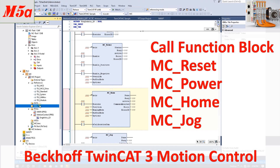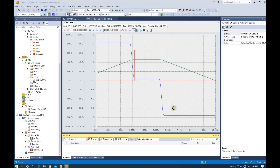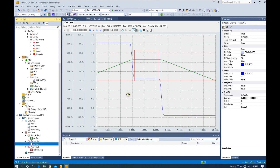With those motion control commands we can use the jog and control our axis. In the previous video I introduced how we can use the curve to monitor the position and the speed. In this trend, the blue curve is the velocity, the green curve is the actual position, and the red is the not-moving signal.